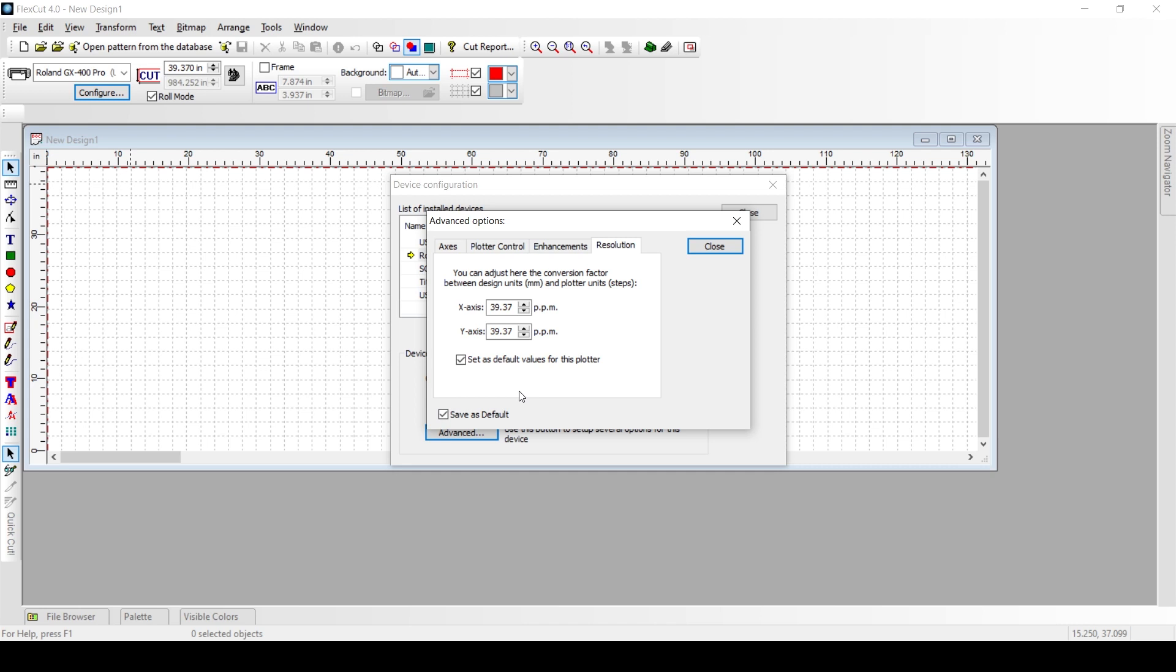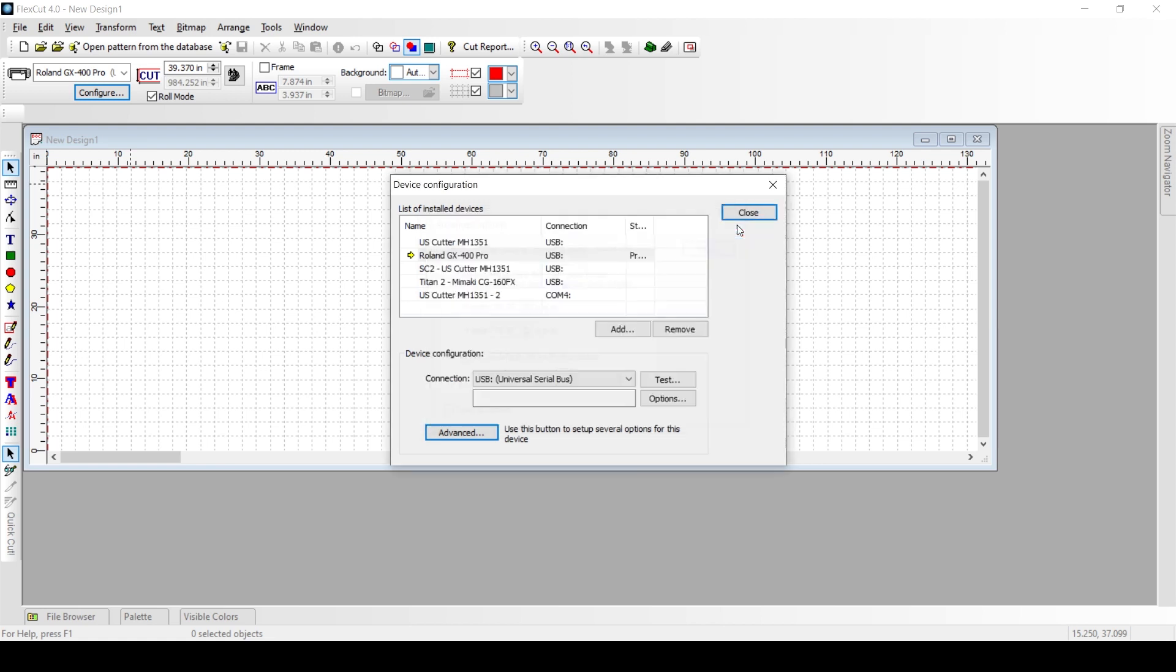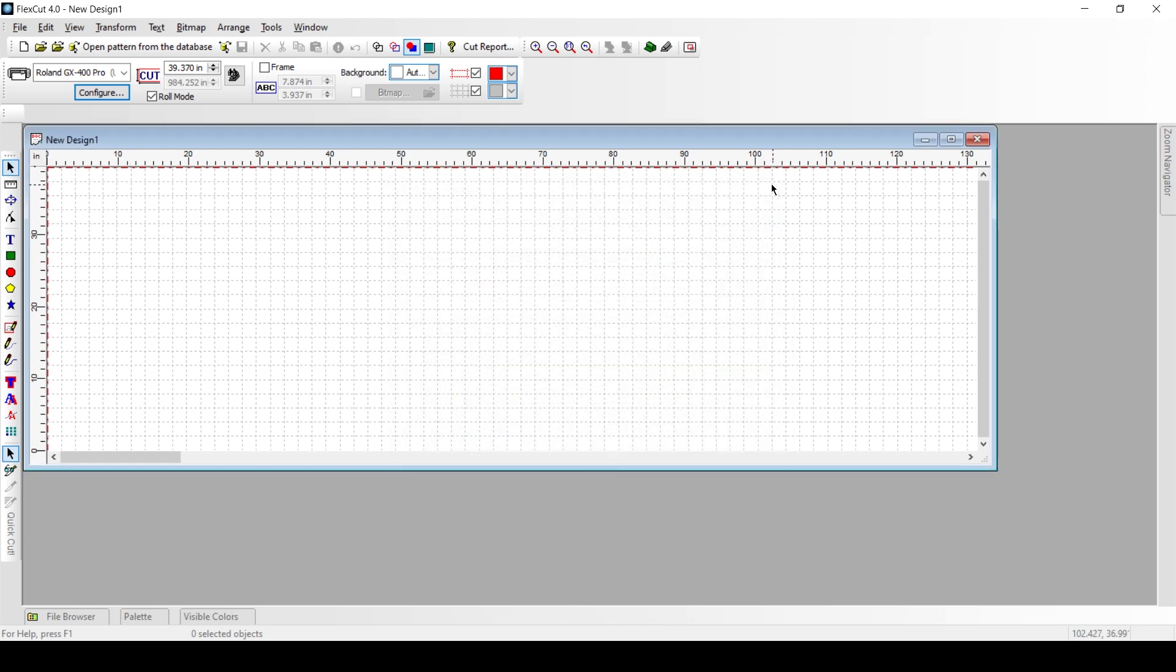Now after you do this, all you have to do is go to the top and close out all these boxes like this, and then now you're back and you're ready to cut patterns and now your problem is solved.